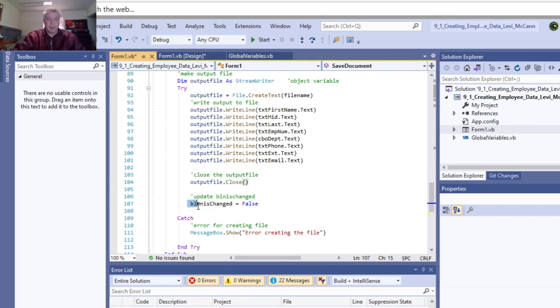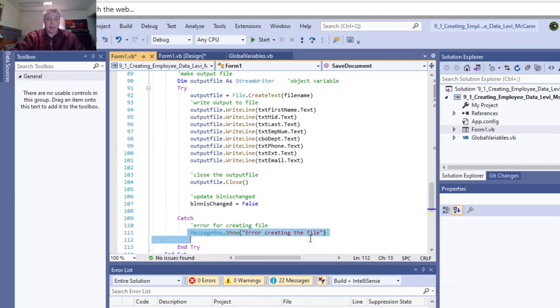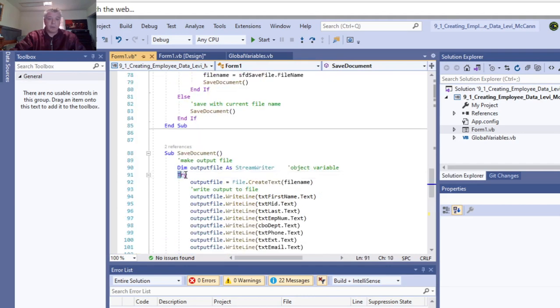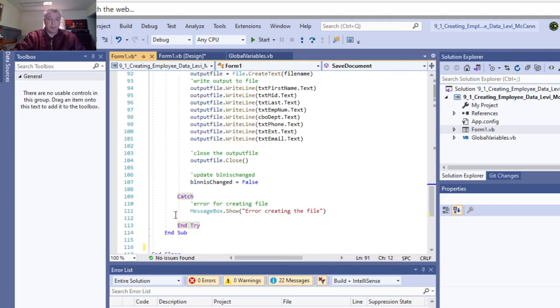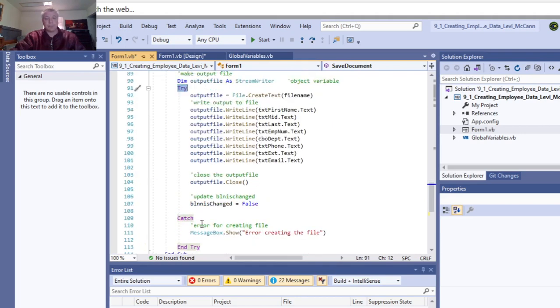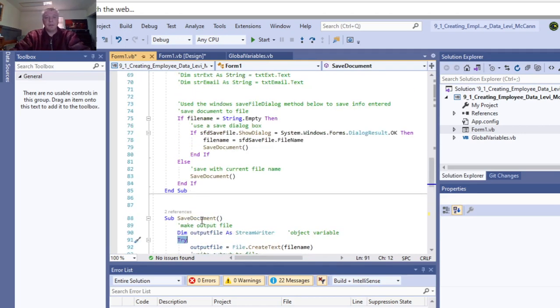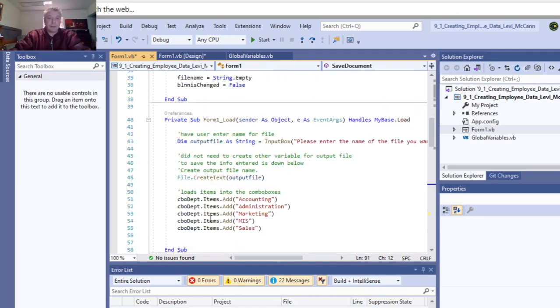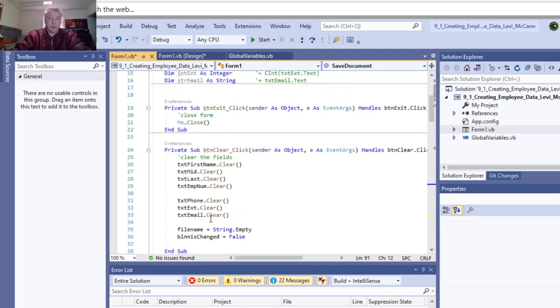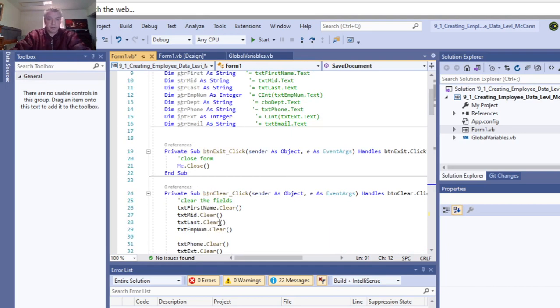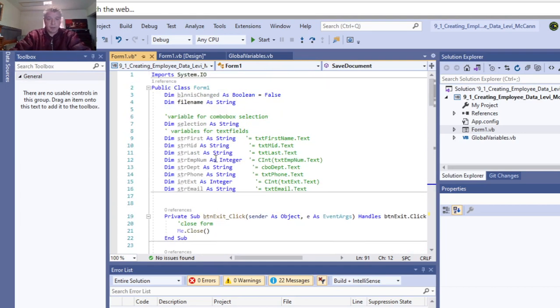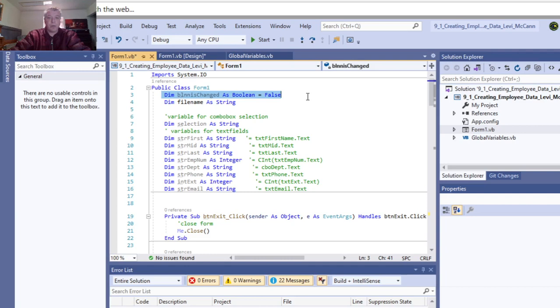The boolean is changed to false. If that didn't happen, we had an error creating the file. We enclosed all that in a try statement, which is like an if statement. At the top, we declared class variables: a boolean set to false, file name as a string, and selection as a string.